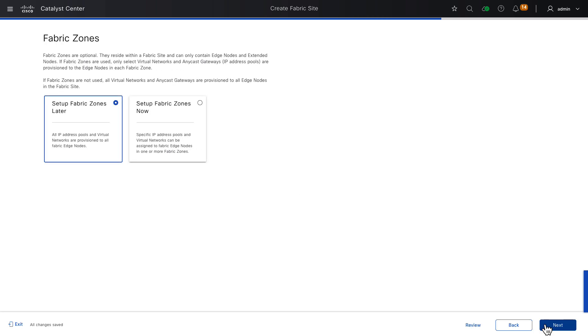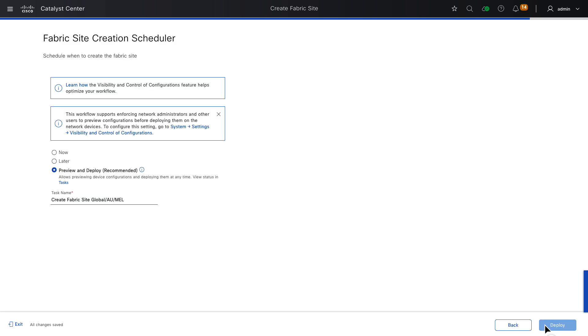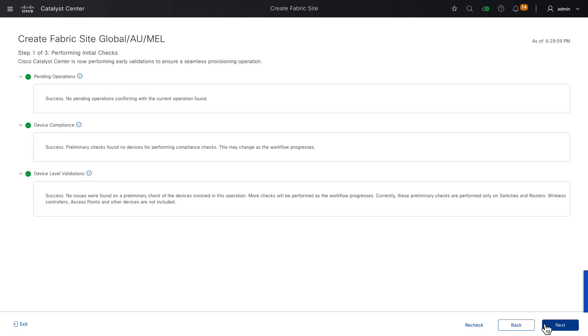Here, we're asked to set up fabric zones. They are not mandatory, they're optional. So for now, we will not set them up, and we'll come back in a future video to explore the concept of fabric zones. Fabric zones can be added later to the network. They don't have to be established now. We'll click Next. We get a summary screen of our fabric site creation decisions. They're all fine, so again, we'll click Next.